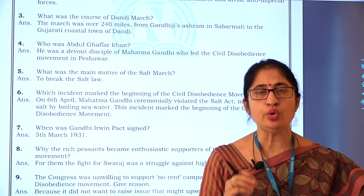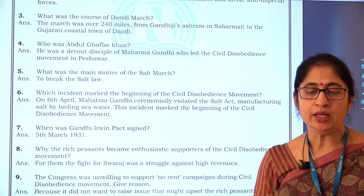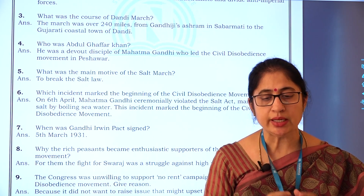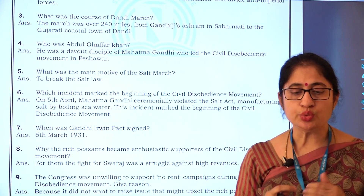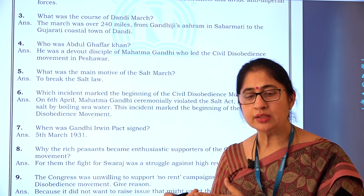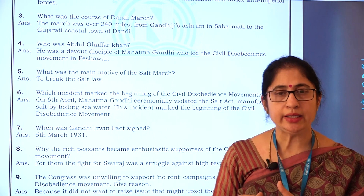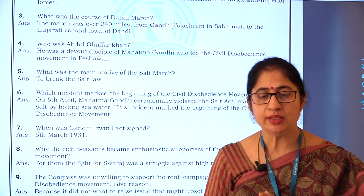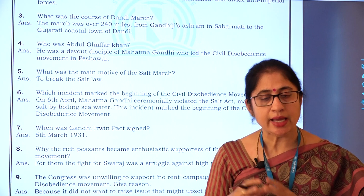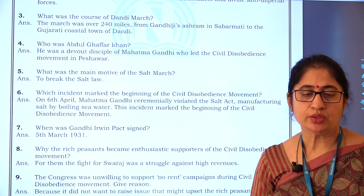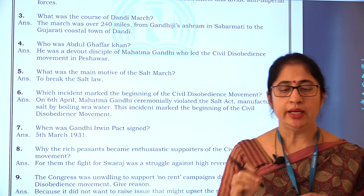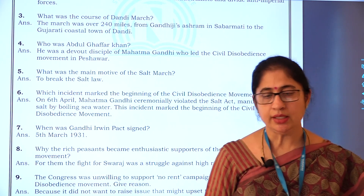The Congress was unwilling to support no-rent campaigns during the civil disobedience movement — give the reason. The Congress did not support the no-rent campaign taken up by the peasants because it did not want to raise issues that might upset the rich peasants and the landlords. Landless laborers were demanding no-rent campaigns because they had to pay rent to rich peasants, but Congress leaders did not include the demands of the landless laborers.